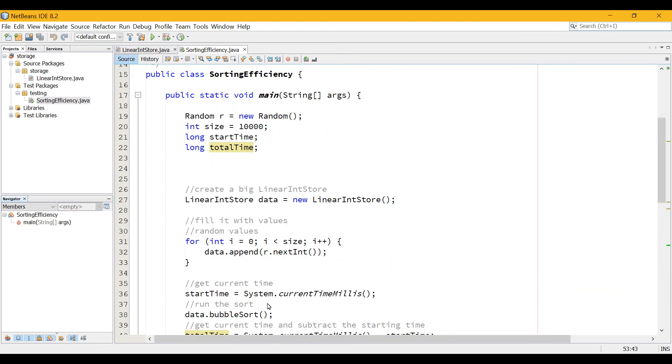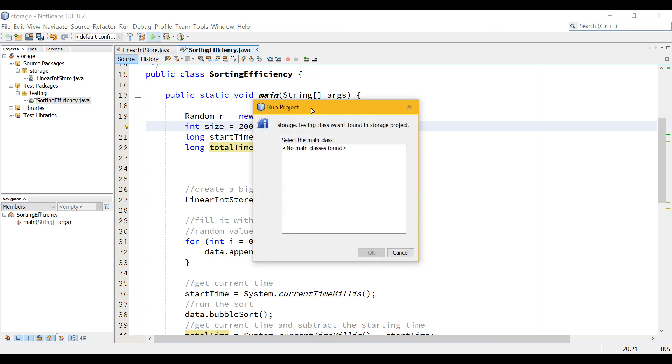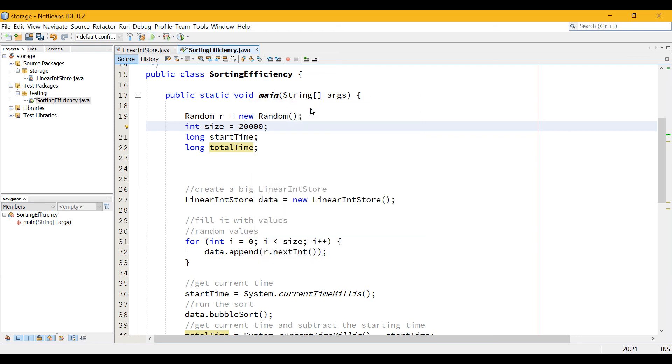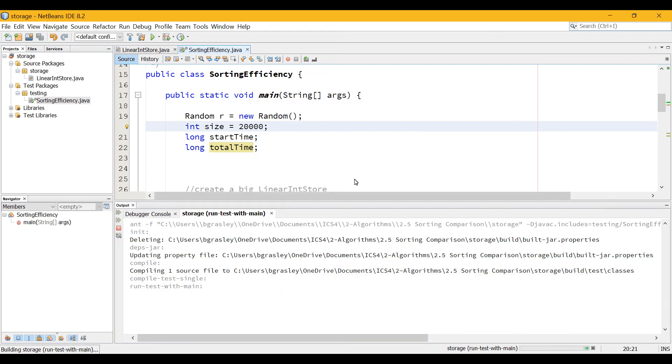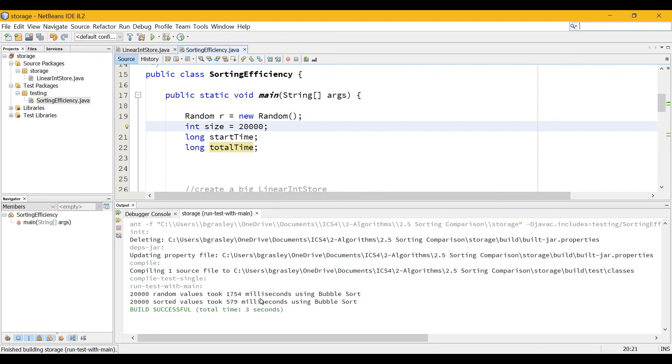I'm just going to scroll up here. To try something larger, you just increase this number. So let's say 20,000. 20,000 will take, let's see. It's a little bit longer. Quite a bit longer. Maybe it does not just double the amount of time that it takes.